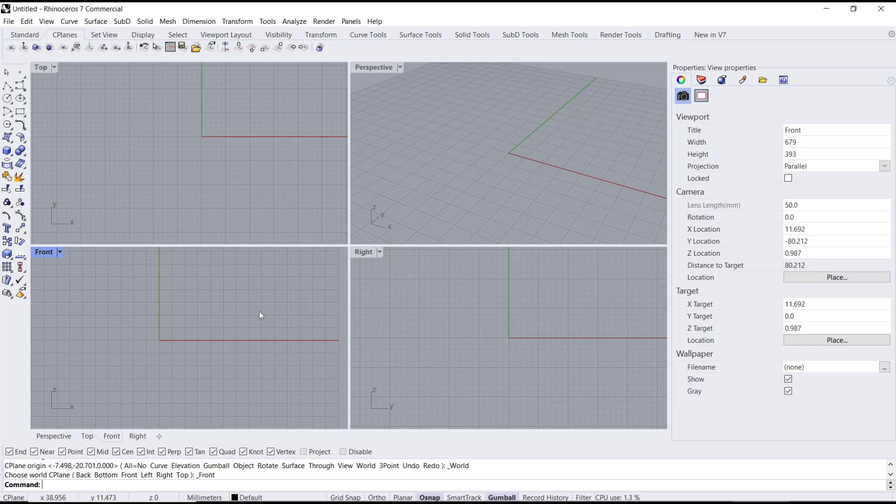Okay, that's it for the basic Rhino tutorial on how to rotate the C-Plane. If you have any questions about the tutorial, you can comment below this video.